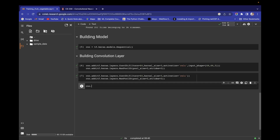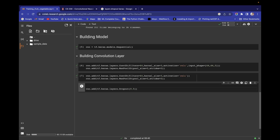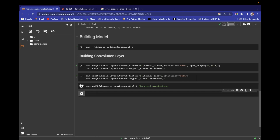Now add a Dropout layer: cnn.add(tf.keras.layers.Dropout(0.5)). This dropout is used to avoid overfitting.